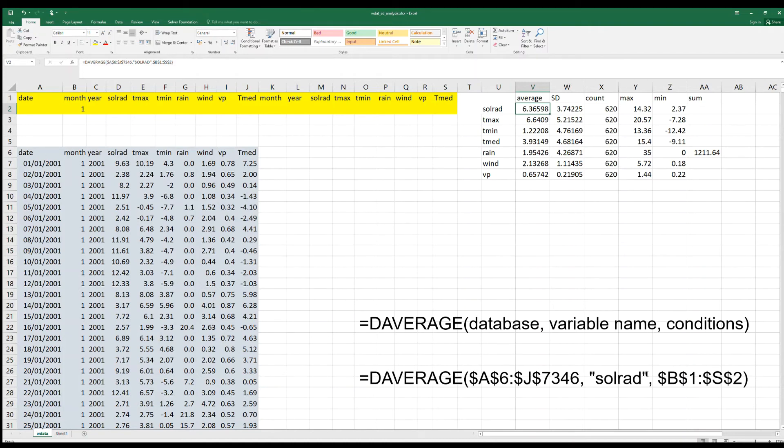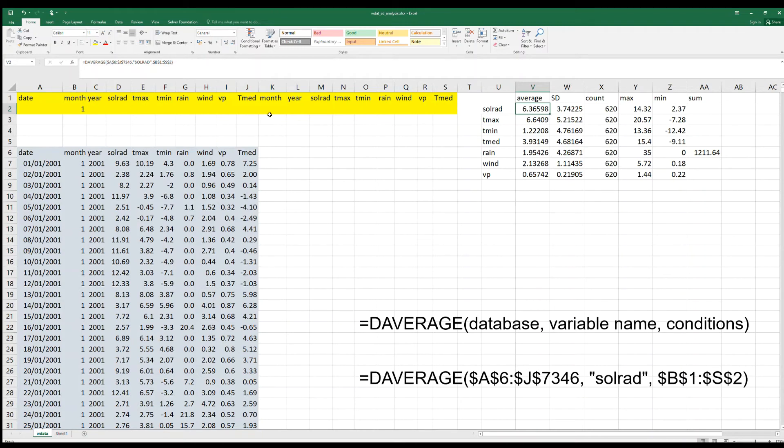And the same goes for the conditions. So all the calculations will be related to the same database and for the same conditions.